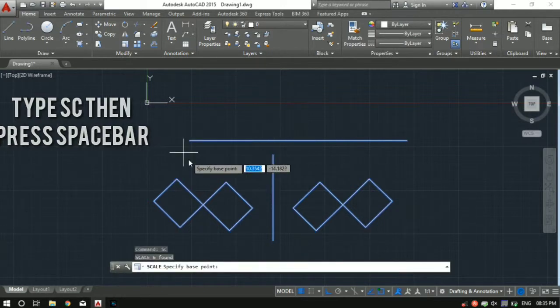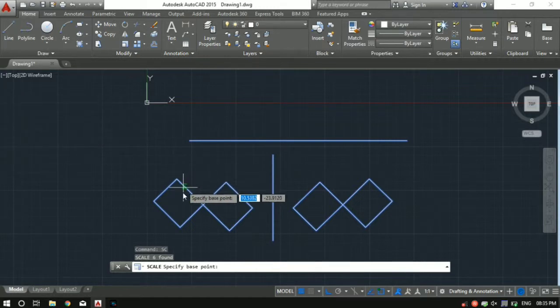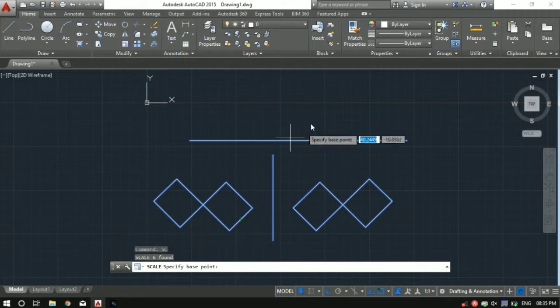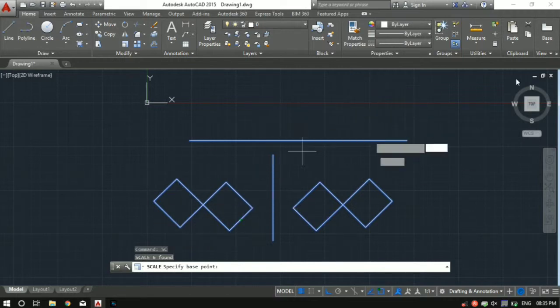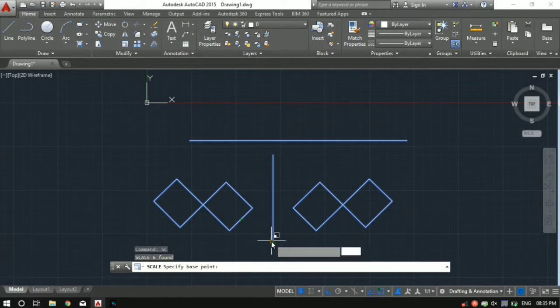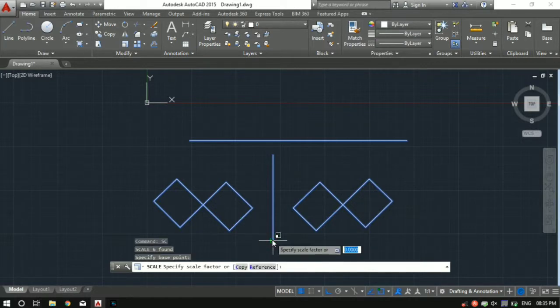Then as you can read it's necessary to specify base point, which basically means about which point you want to increase or scale your object - scale up or scale down. Let's say I want to scale about this point. Then click this point. And then it's telling us to specify a factor.